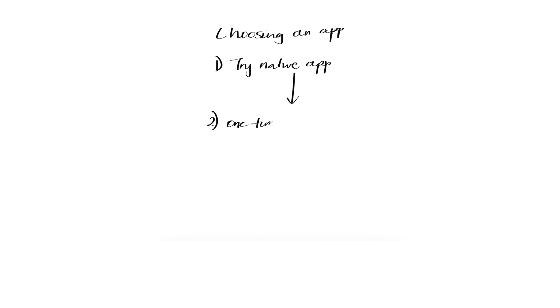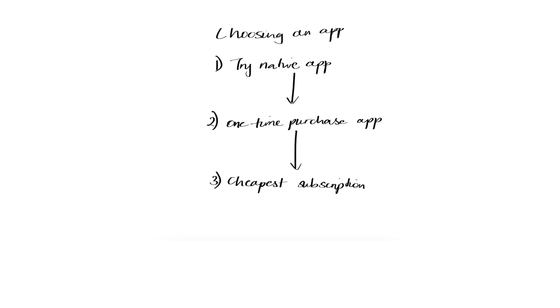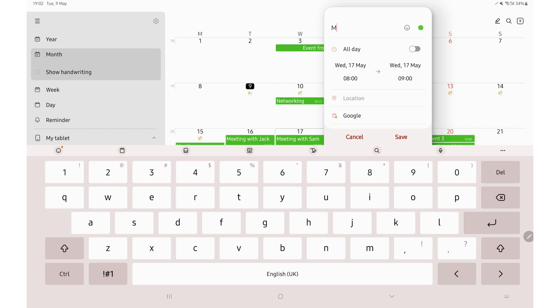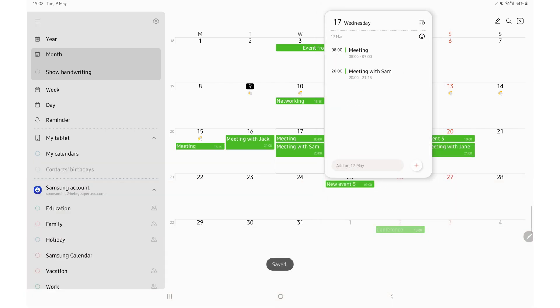When I do use third-party apps, they're usually one-time purchases. And on that rare occasion, I will use a subscription. But we've discovered as a team that for every subscription app, there's probably a one-time purchase or free alternative that does the same thing, if not better.